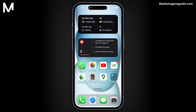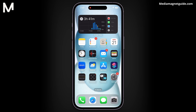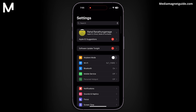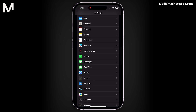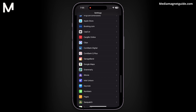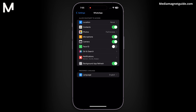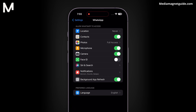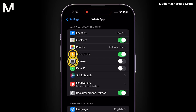Disable camera and microphone. On your device, navigate to your phone settings. Search for WhatsApp and enter its settings. Turn off access to the camera and microphone — this will prevent you from receiving video and voice calls. However, it also disables the use of the camera and microphone within WhatsApp for other purposes.